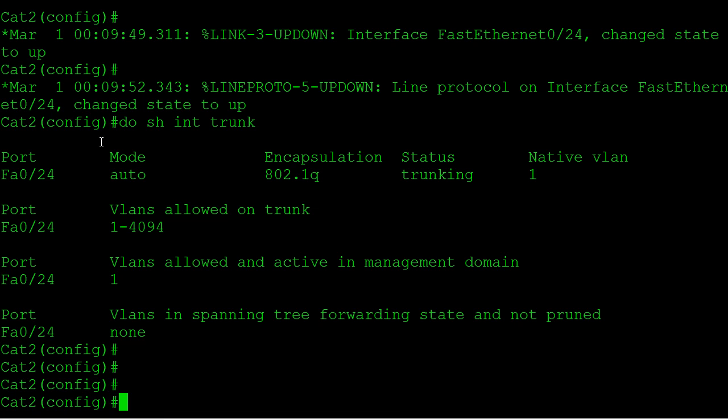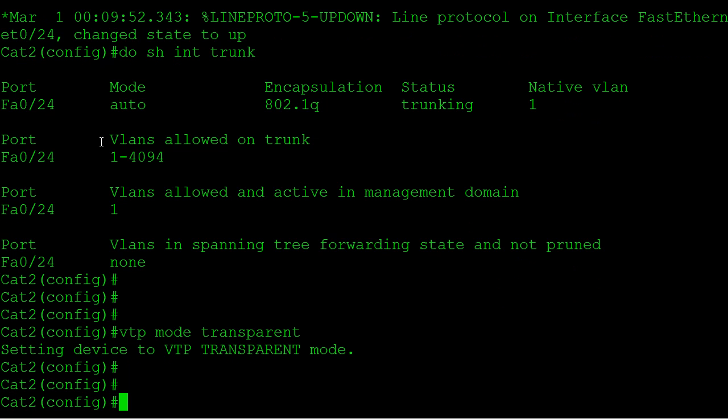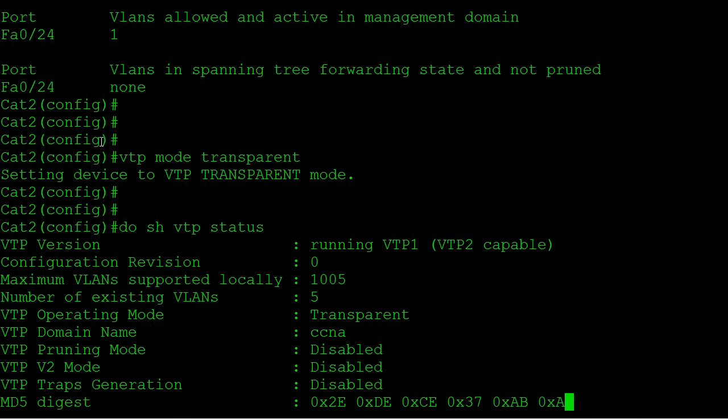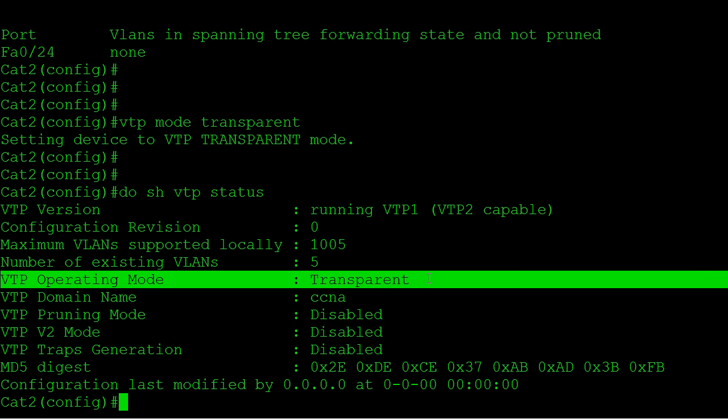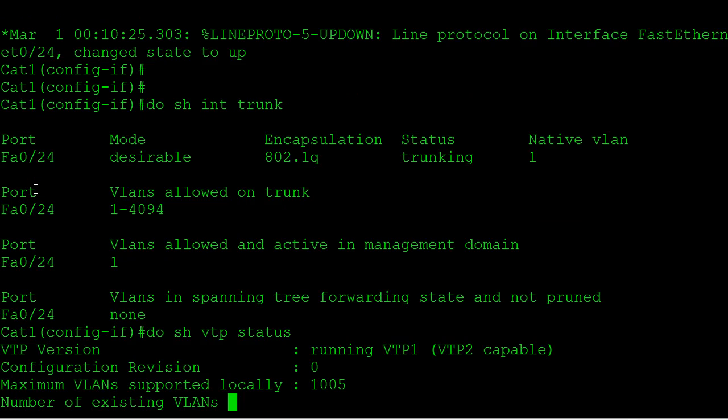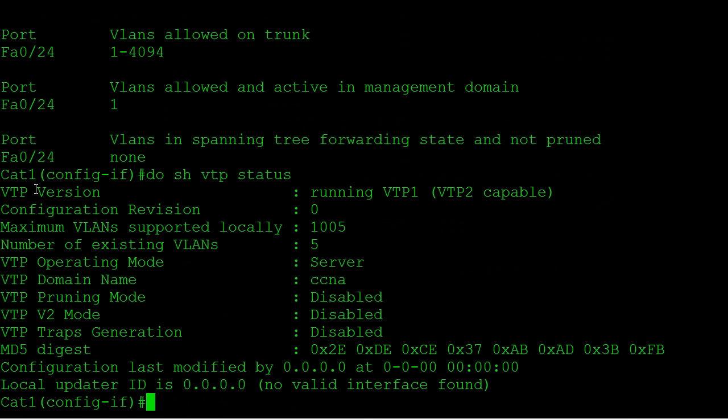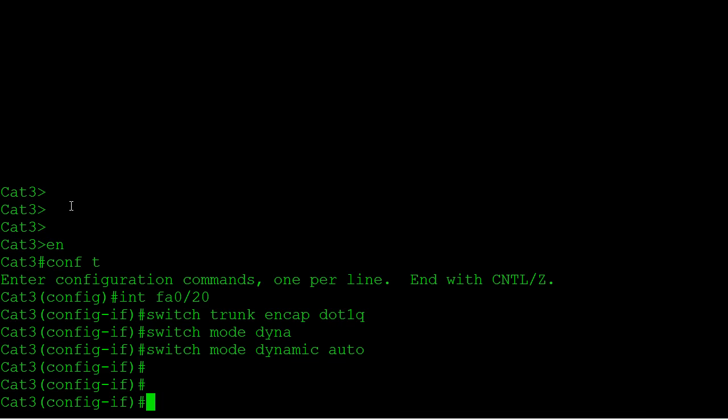Looking good, except that we want CAT2 to be running in transparent mode. So let's go ahead and say VTP mode transparent. Let's verify that: show VTP status. Now CAT2 is in transparent mode. CAT1 is in server mode.